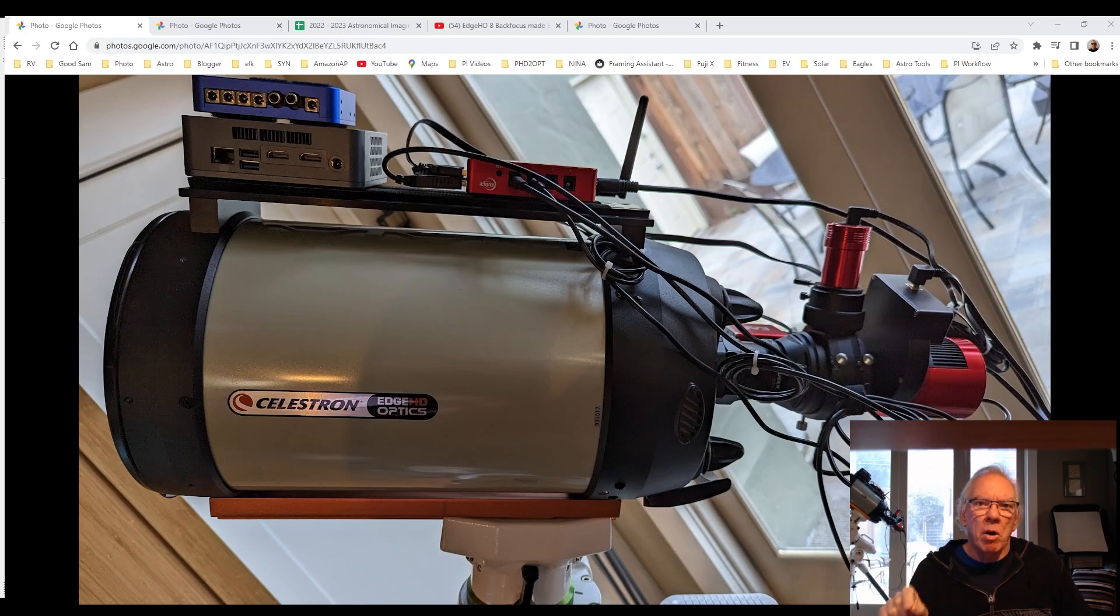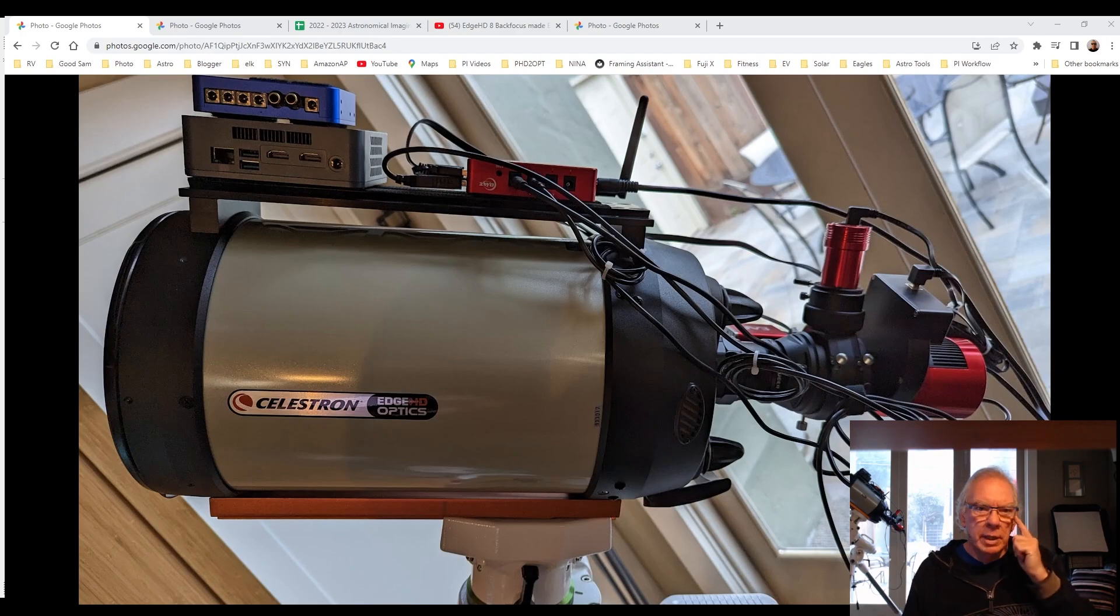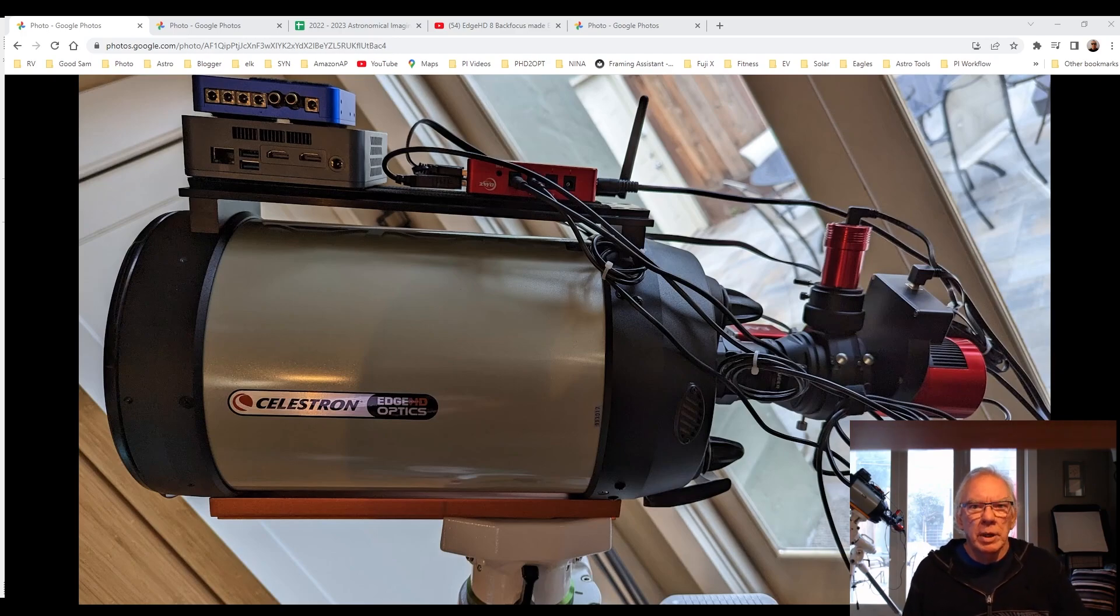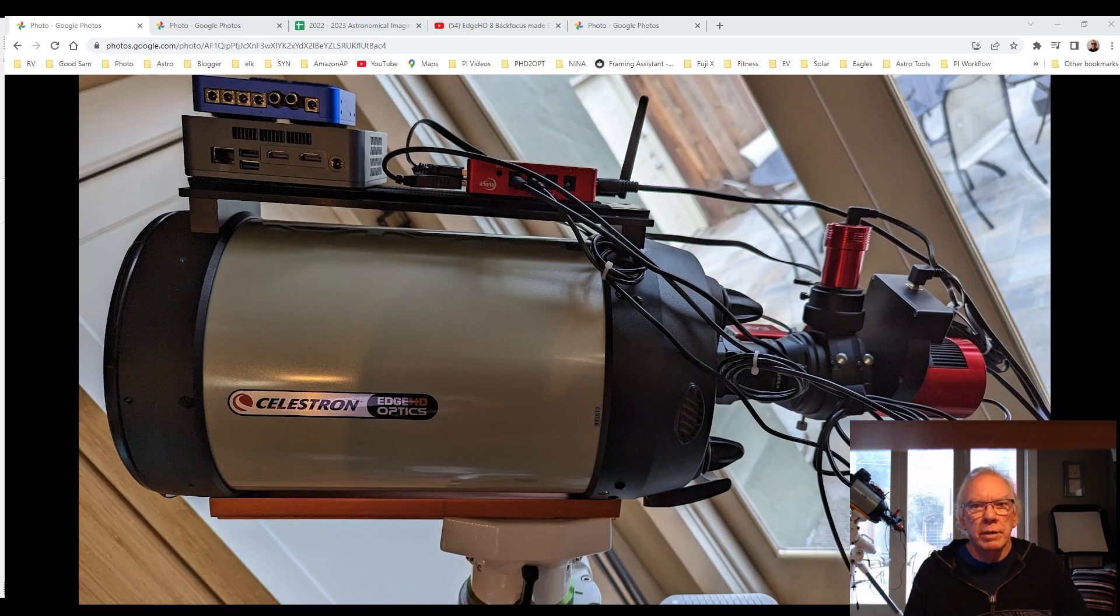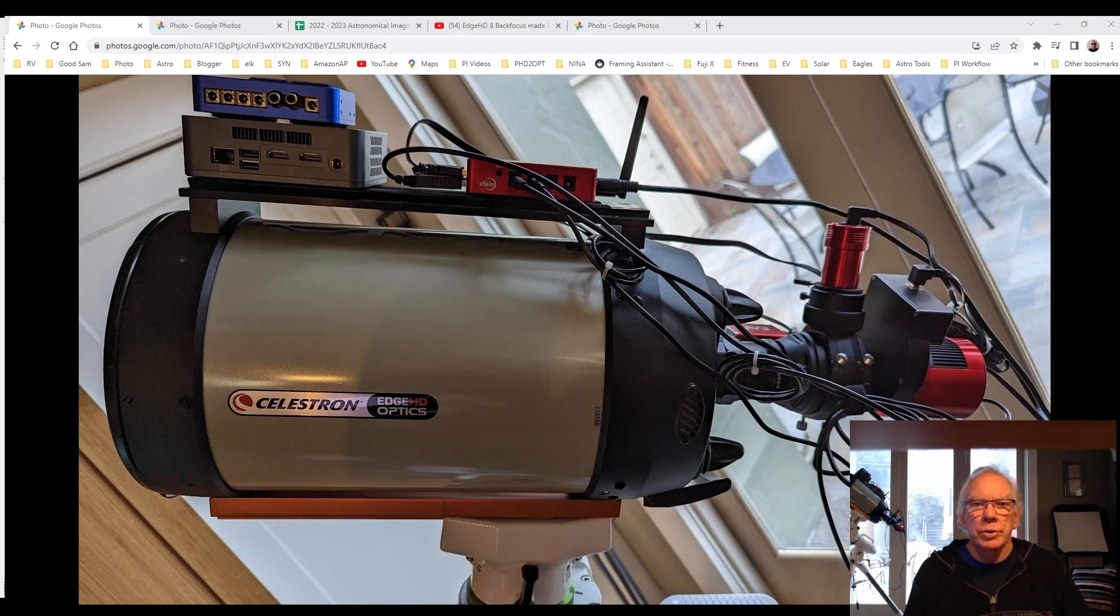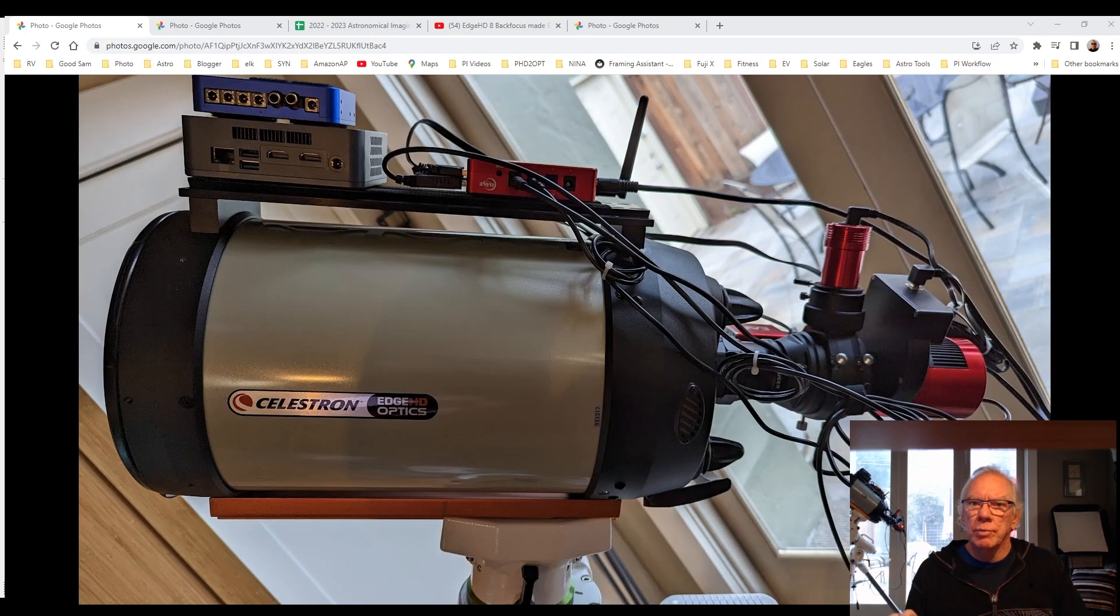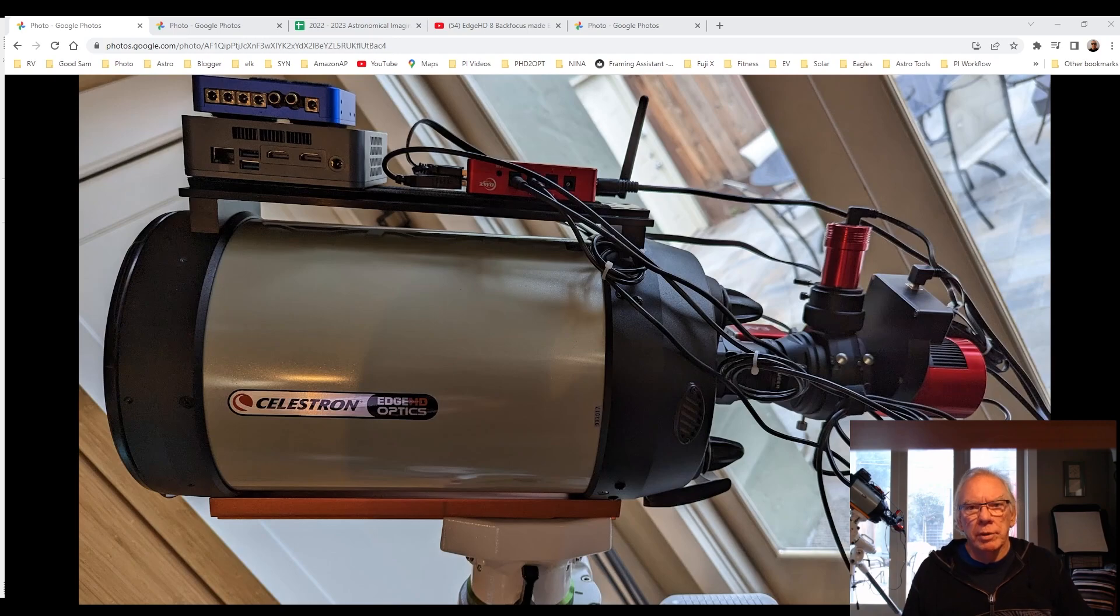And I also have the 533MC Pro camera in this configuration here. I'm going to work with that for a little bit while my ASI 294MM Pro allows me to have a larger pixel size. For now, working with the reducer, the .7x reducer at about 14-22mm focal length, F7, I'm going to go with the ASI 533MC Pro for a bit.